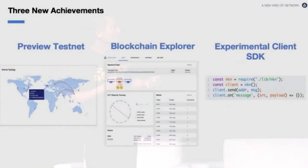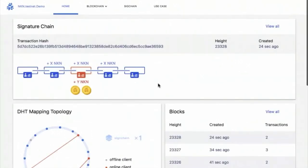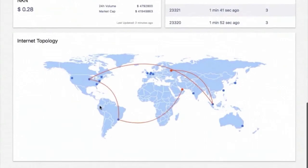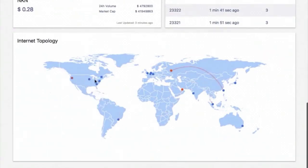The release of our testnet preview demo, version 0.5. Our blockchain explorer provides better visualization — that's the real core function of the testnet. This is our blockchain explorer showing the real-time status of our live testnet preview demo distributed globally. As you can see in the internet topology section, our testnet preview demo includes 15 nodes running globally. You can see the location and IP address of each node by hovering over the blue dots on the map.